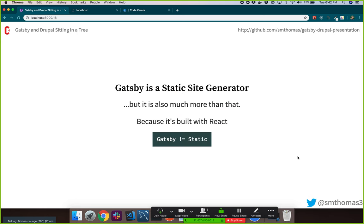Gatsby is a static site generator. As Jim mentioned at the start, it's about building static assets so you can deploy them to CDNs without the build-time overhead of dynamic pages. It's built with React. Gatsby is a static site generator, but it's not just static — it starts static, but you can do a lot more than just build a static website.